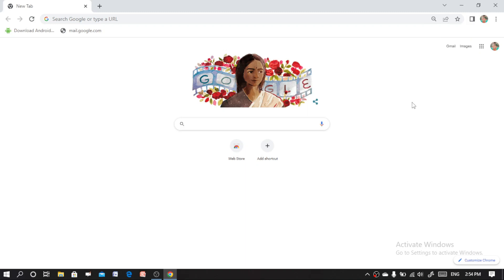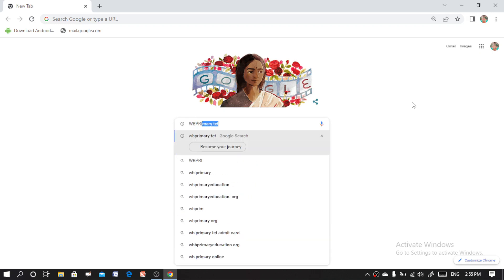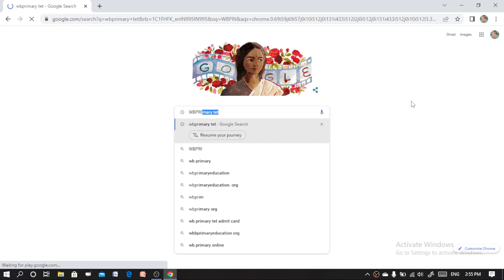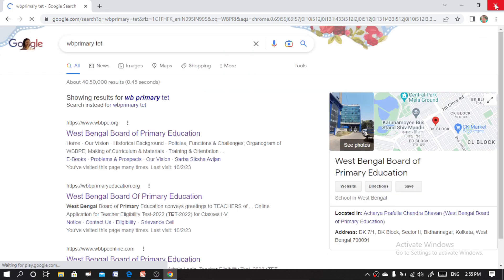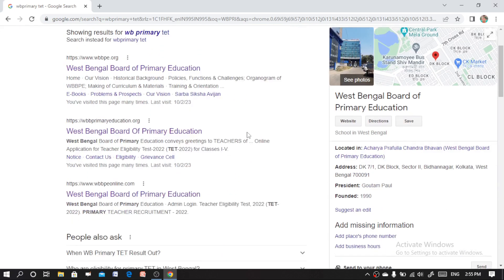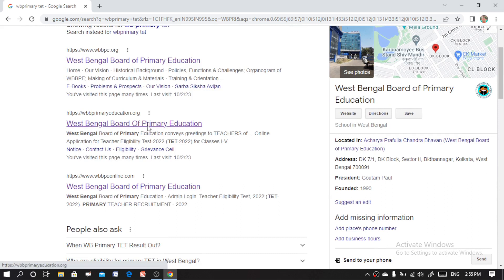Hi, welcome once again to my YouTube channel Sahos Tutorial. In this video we will see how to check your WB Primary TET 2022 result. First, open Google Chrome, then type 'WB Primary TET' and press enter.